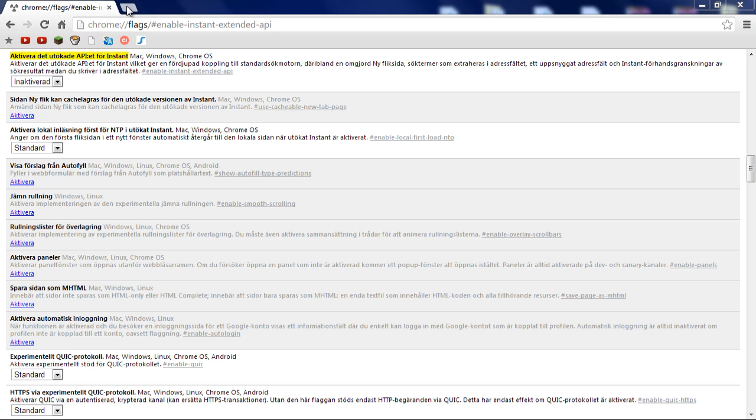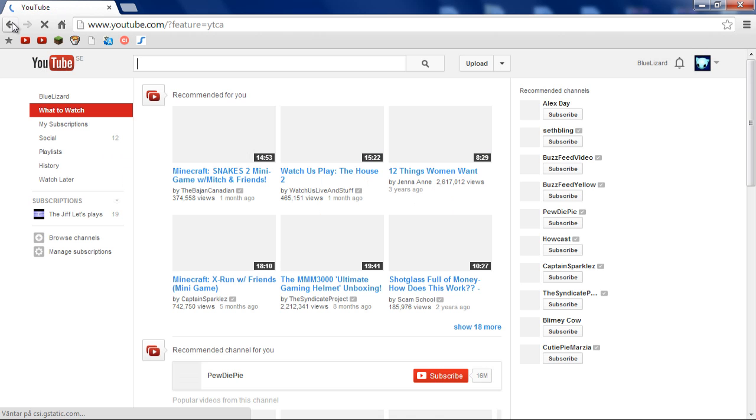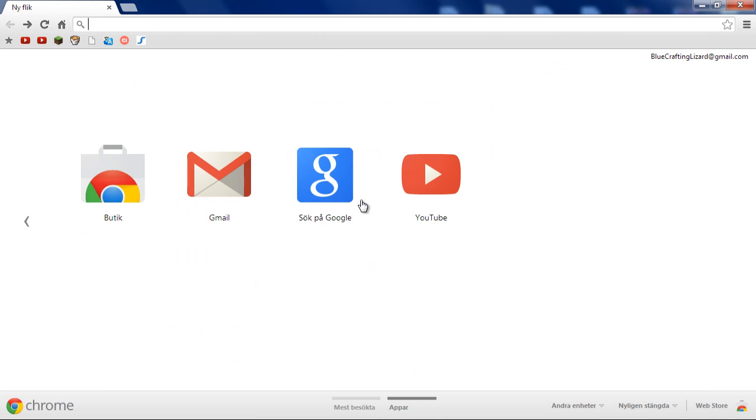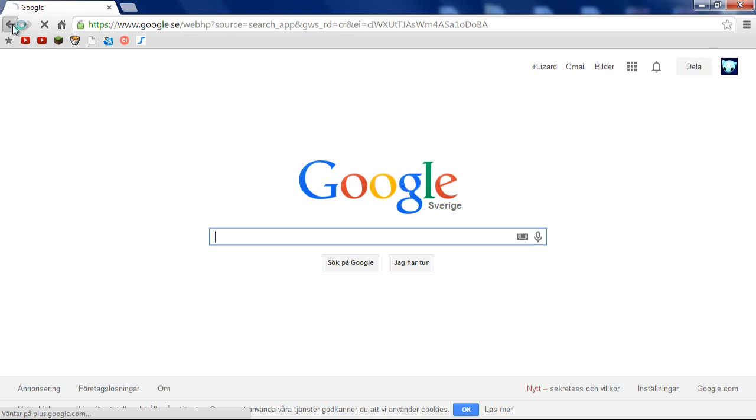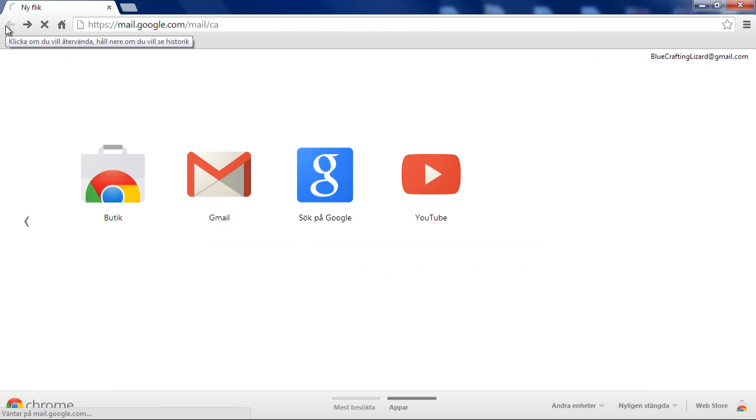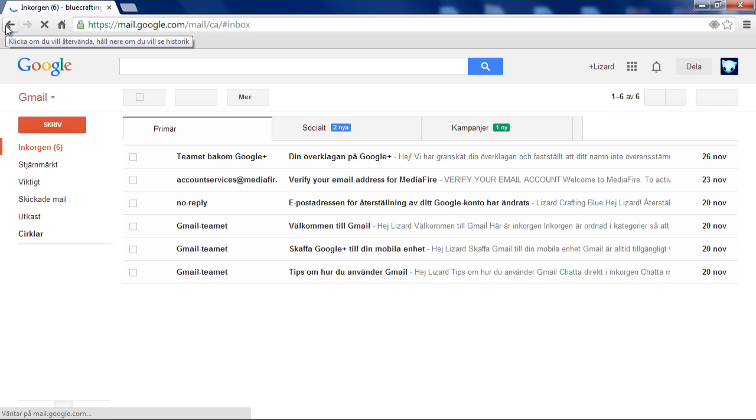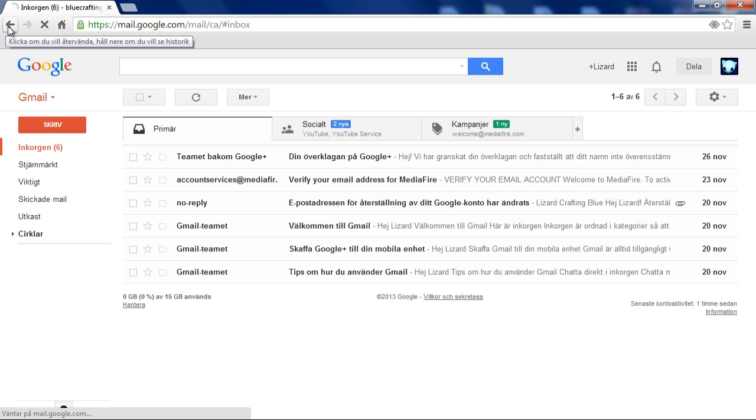And voila! The old Google Chrome new tab design is back. As you can see, you can go on YouTube just like you did before, go on Google, go on Gmail - just really anything that you did before. So much easier, so much better.